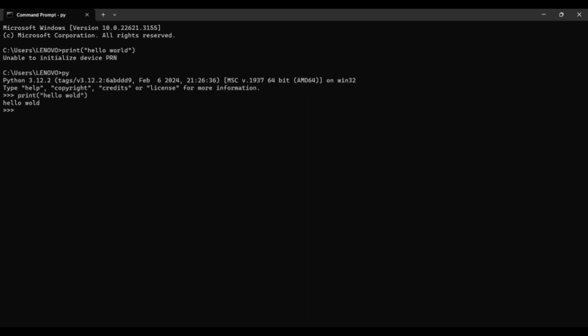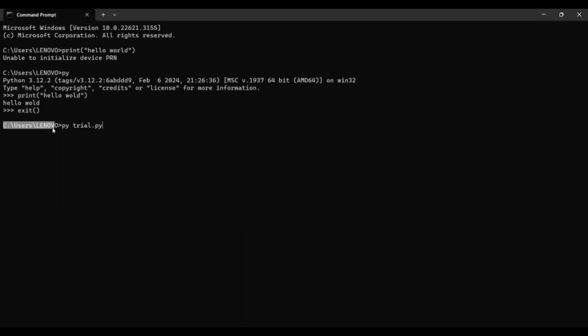Check if your Python file is in the same path as shown in the command prompt. If it is not, then move it to the same path. Then in command prompt, type 'py' space, whatever filename you have given, dot py extension.